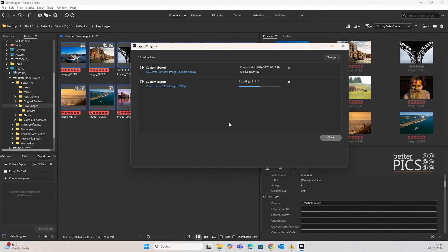They are all RAW or DNG images and they're all shot from different cameras — I think there are three, maybe four cameras in there. Regardless, it will export all of those images into JPEGs at 2000px on the longest edge.